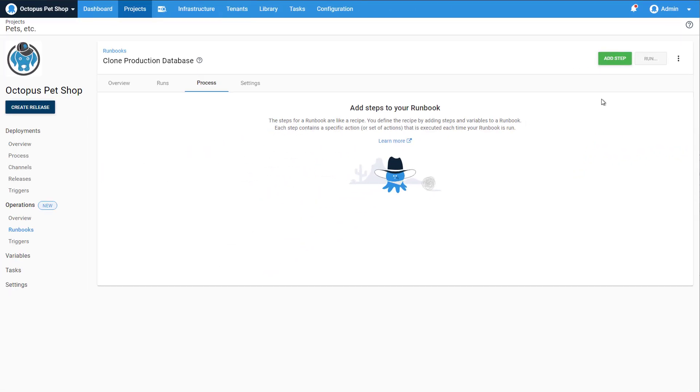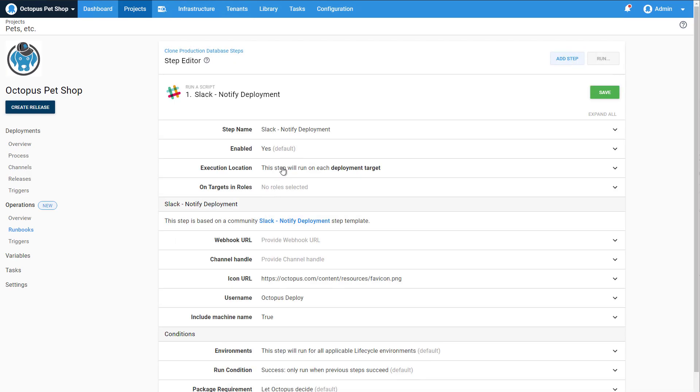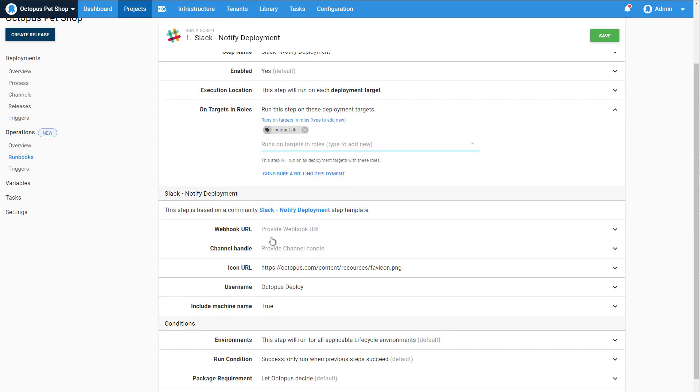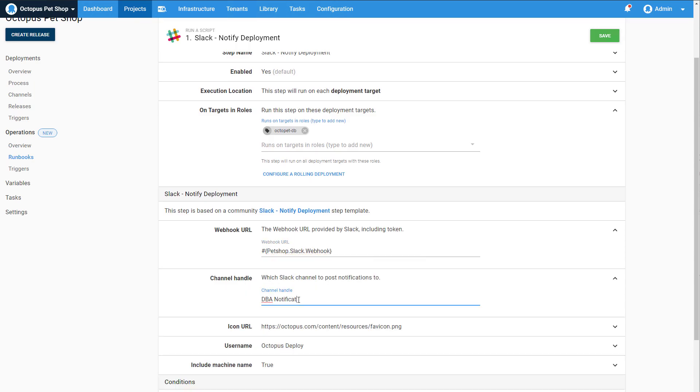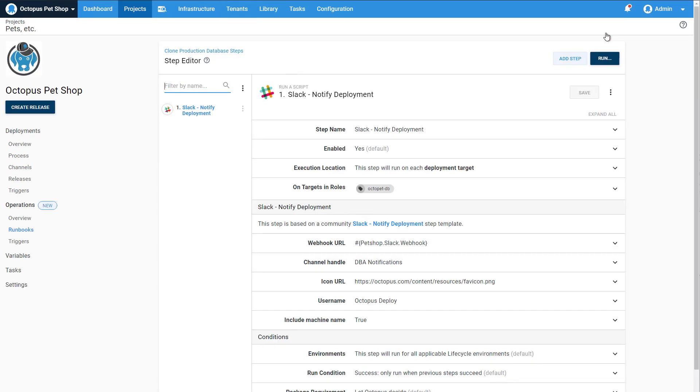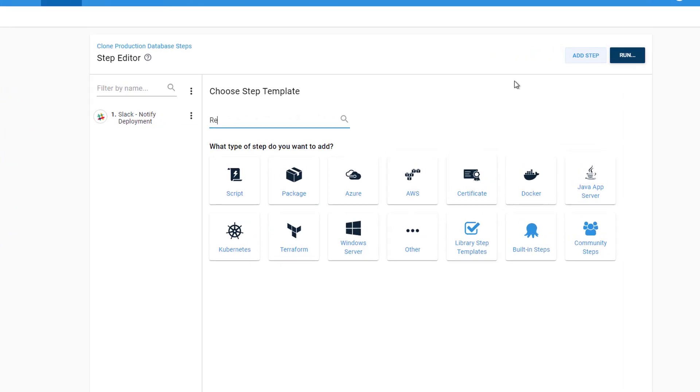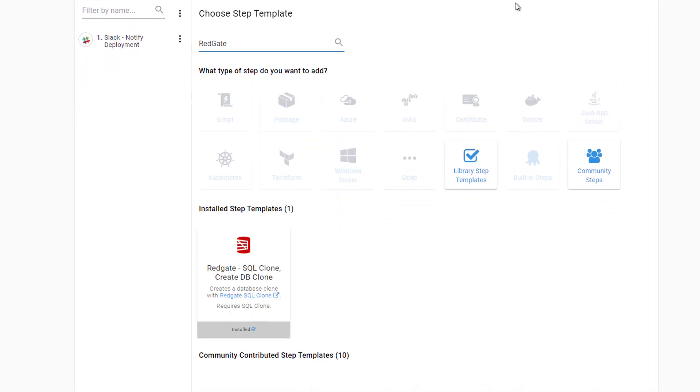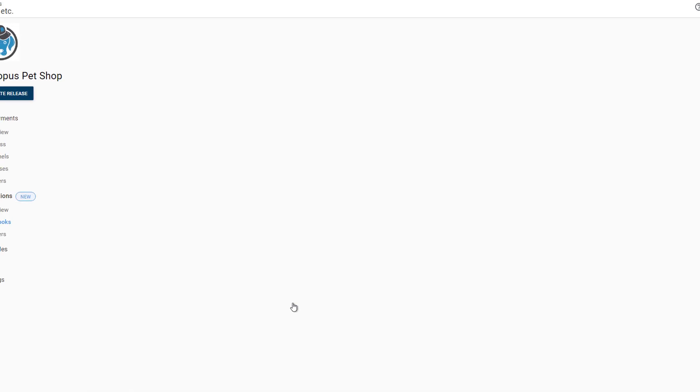Let's add a step to send out a Slack notification letting the DBAs know the clone is about to start. We're going to use Redgate's SQL clone to copy the production database to the development environment, so let's add that step template to this runbook process.